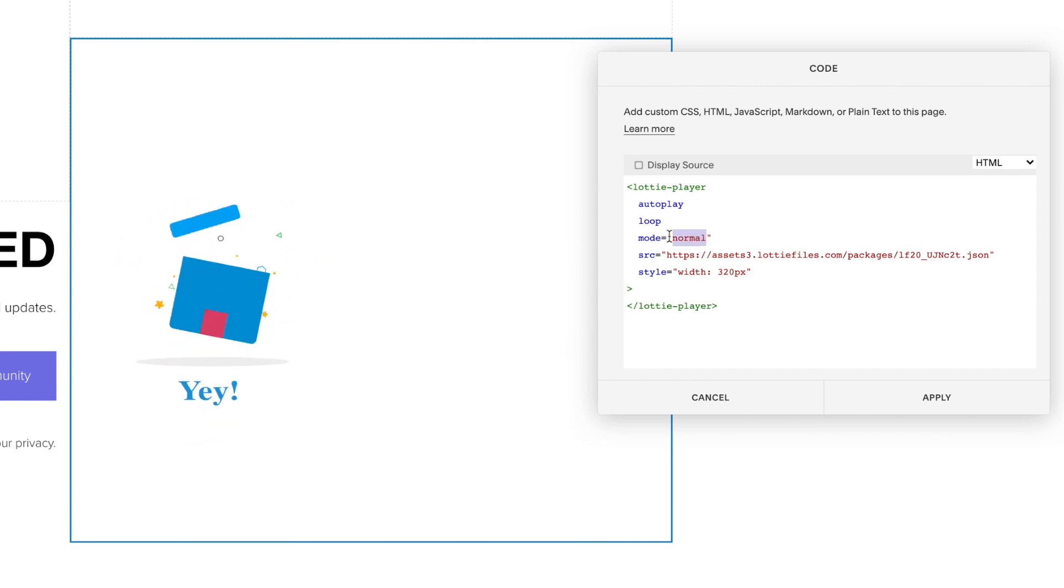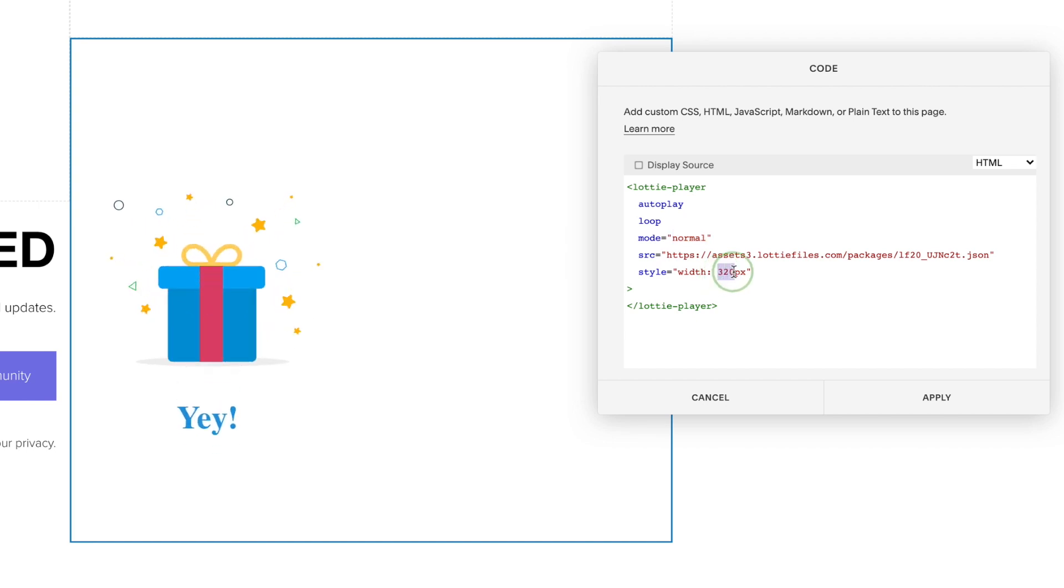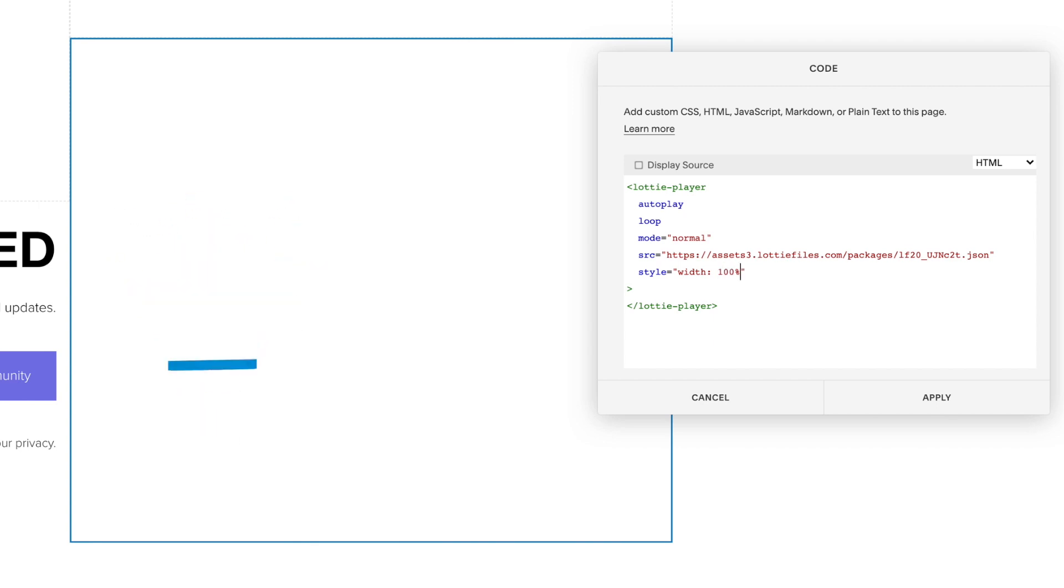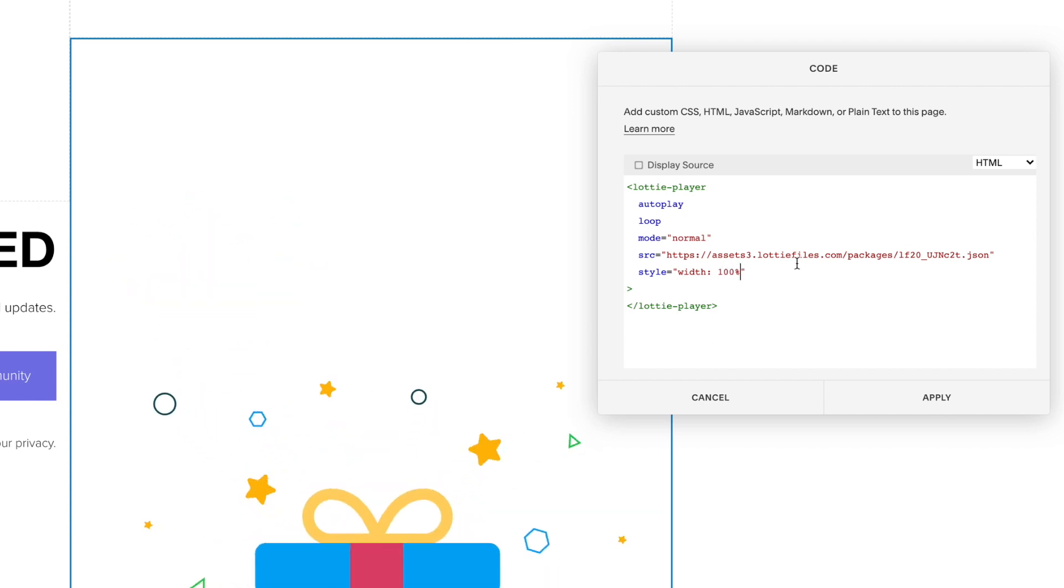And we can change the size by adjusting the width in pixels or by a percentage. In this case, I want mine to fill the width of the code block, so I'm going to change this to 100%, which means 100% of its parent element, which is the code block.